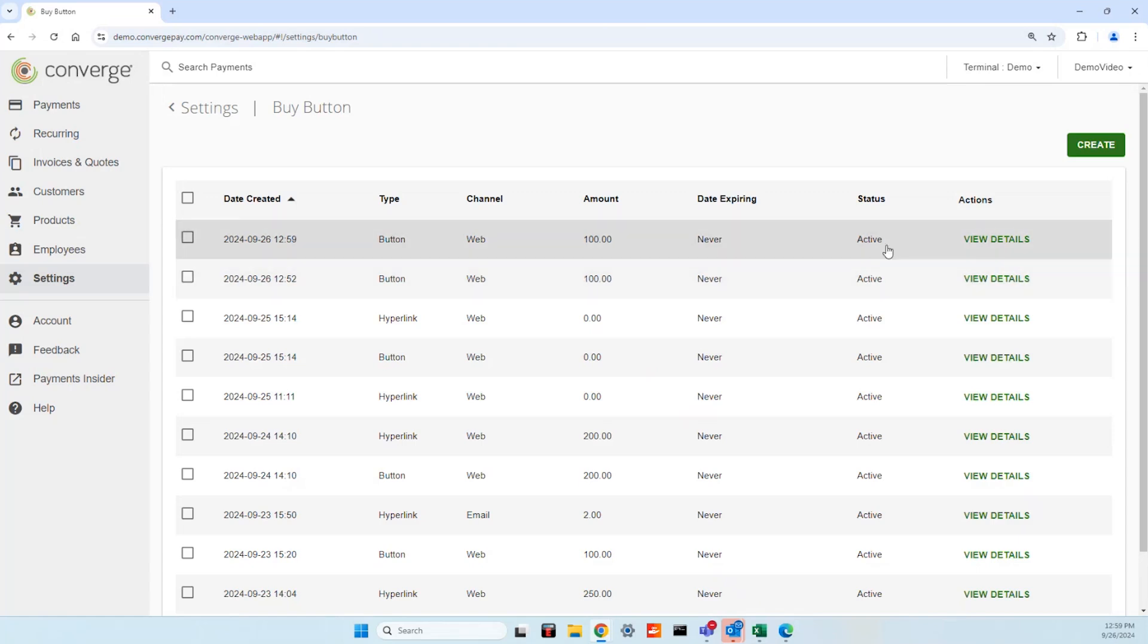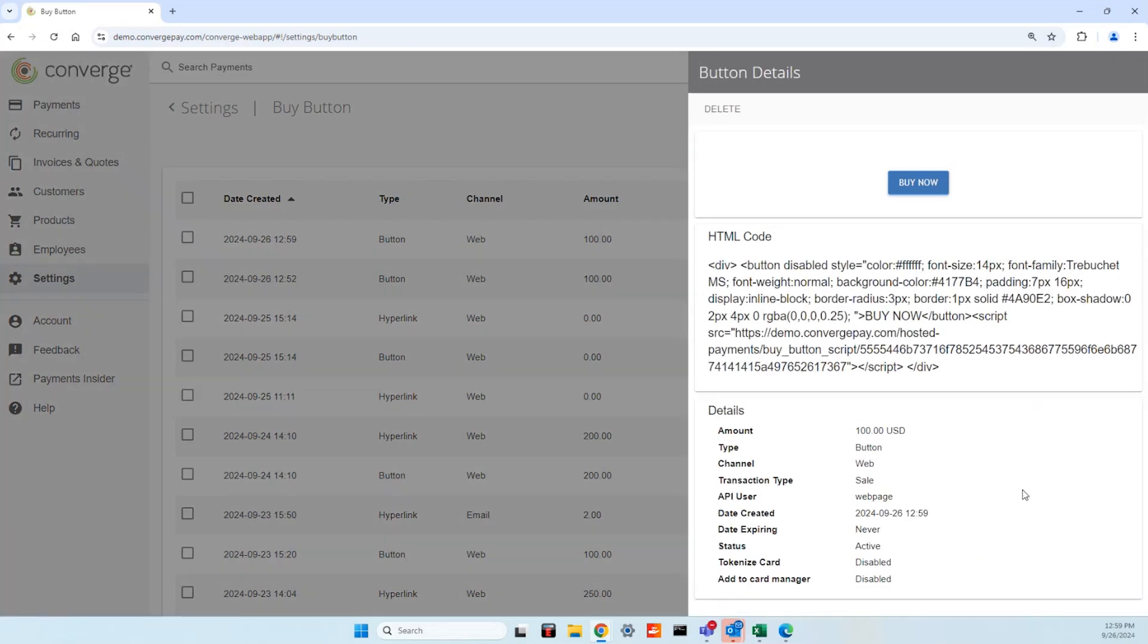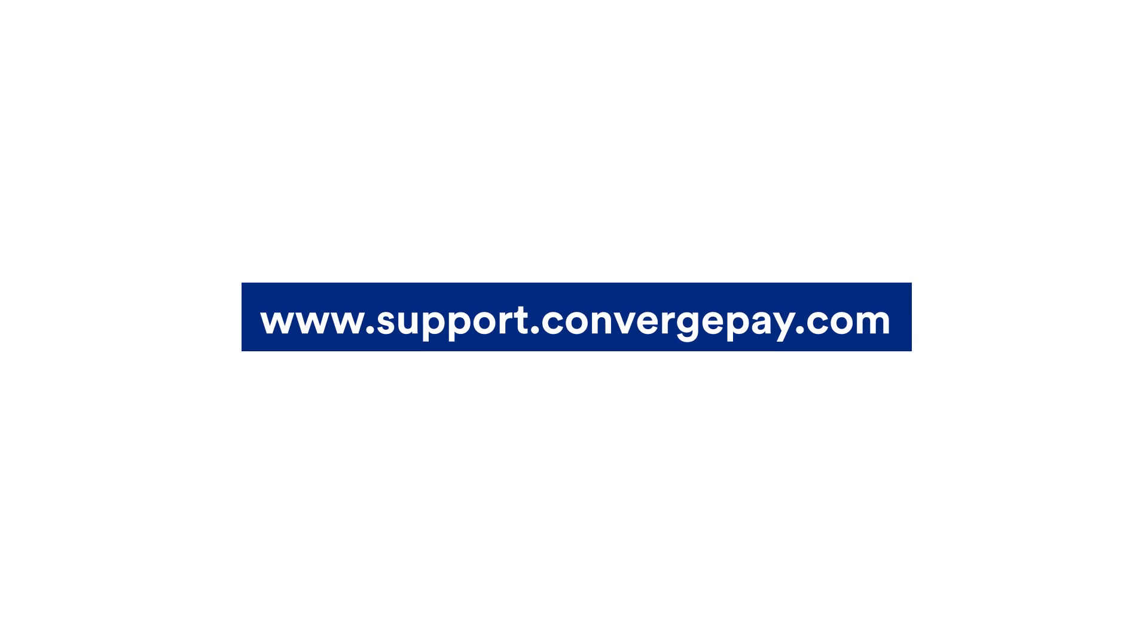Now you've got a dynamic and secure online payment option that's ready to be used by your cardholders. For more Converge information, go to www.support.convergepay.com.